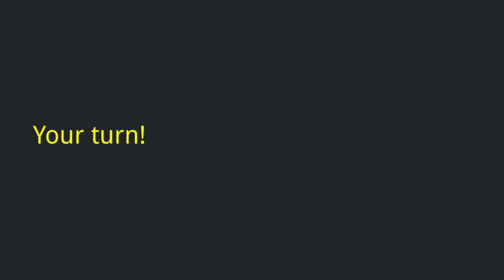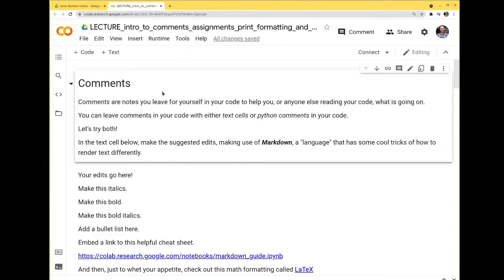Let's go into the notebook and put some of this into action. Comments are notes that you leave for yourself in your code — for yourself or anyone else who might read it — to let them know what's going on. I encourage you to leave these notes because they'll be very helpful when studying. You can leave comments with text cells or Python comments in your code.